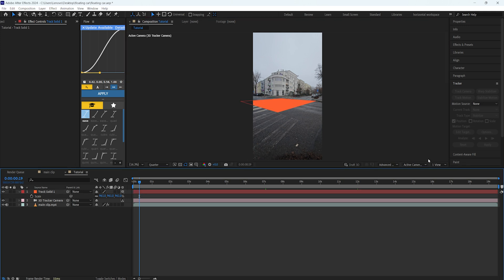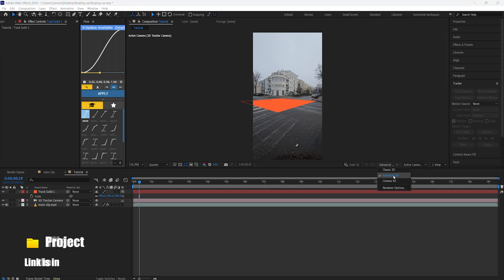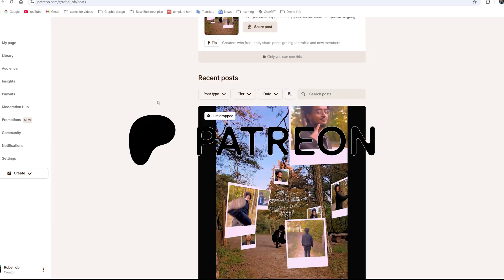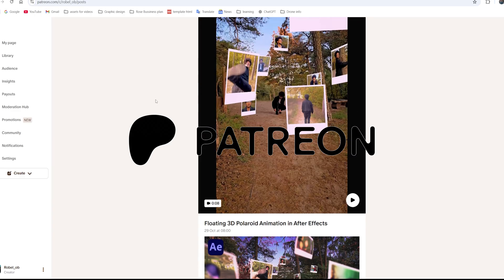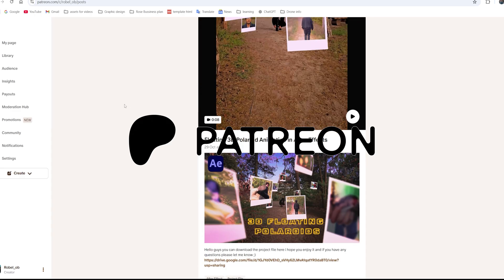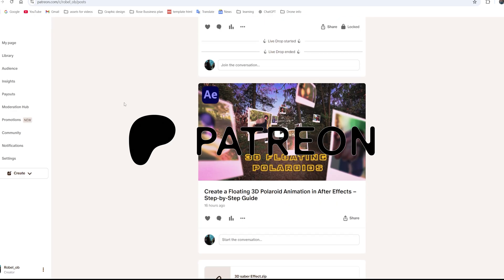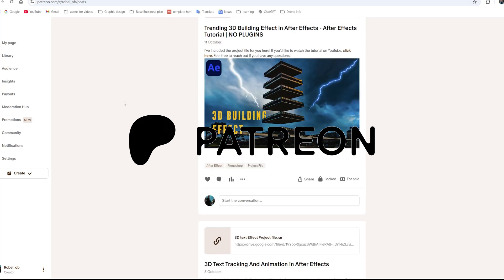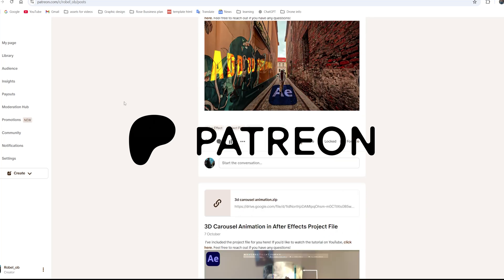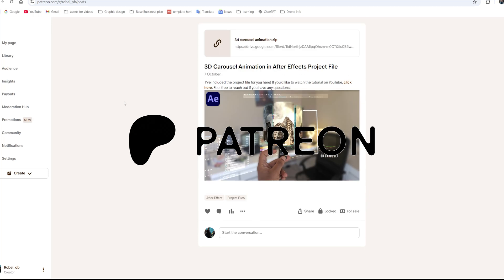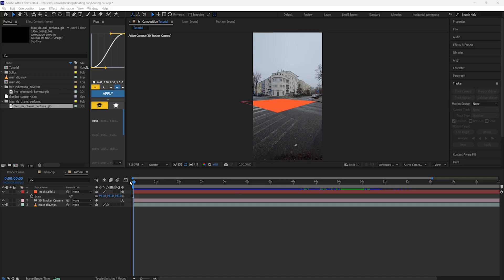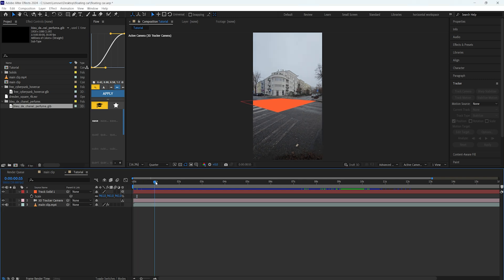Make sure you're working on the advanced 3D and not the classic 3D. If you're enjoying this video, consider supporting me on Patreon. You'll get exclusive project files, bonus content, and help me keep creating more videos for you. The link is in the description.